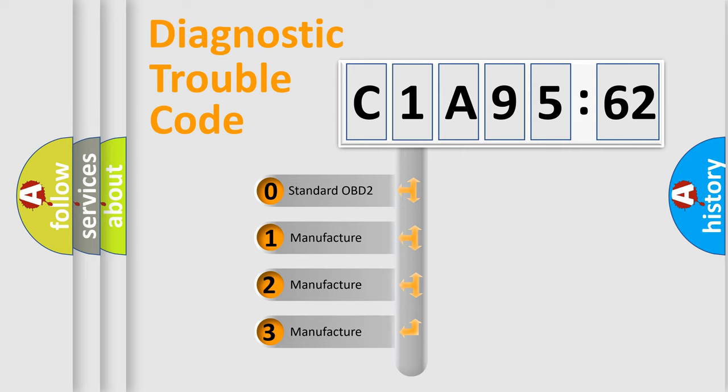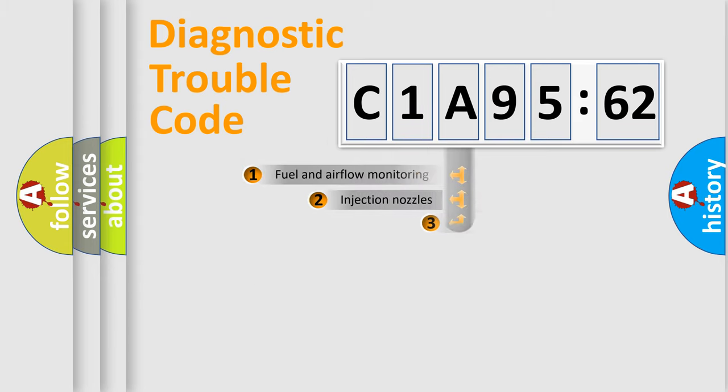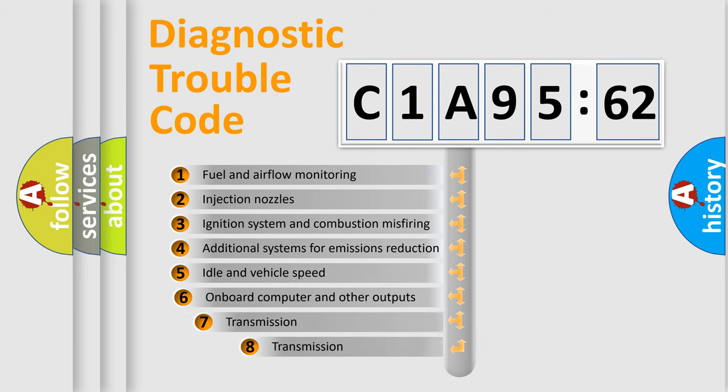If the second character is expressed as zero, it is a standardized error. In the case of numbers 1, 2, 3, it is a manufacturer-specific expression of the car-specific error.